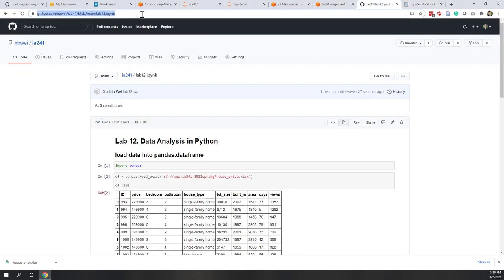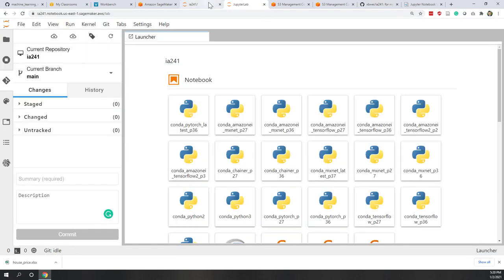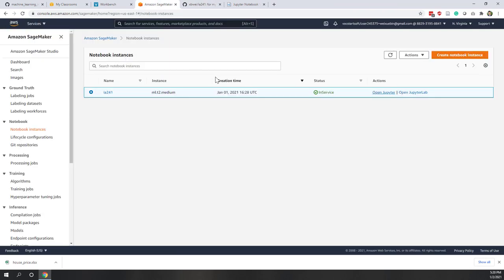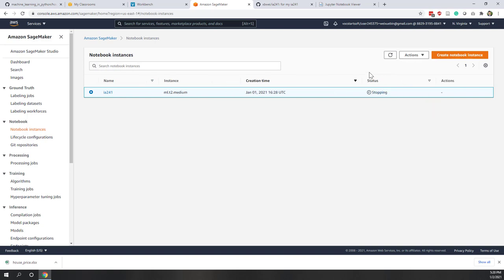You can submit the URL of your GitHub repository on Canvas once you're done with your lab. Finally, do not forget to stop your notebook instance, because that is expensive — it is more expensive than the cloud storage.